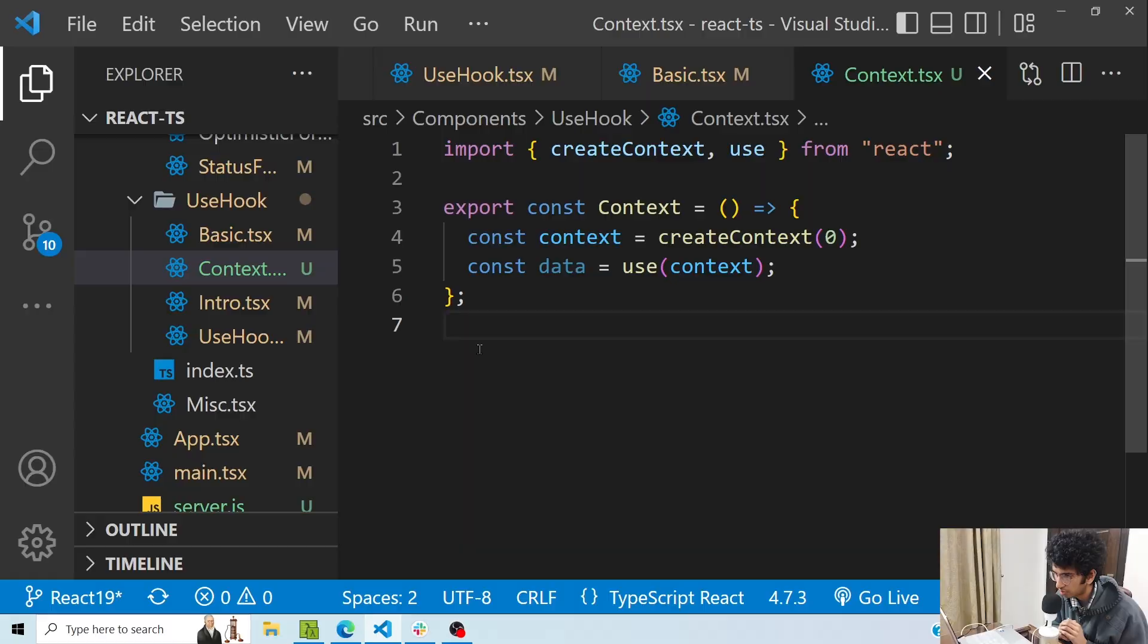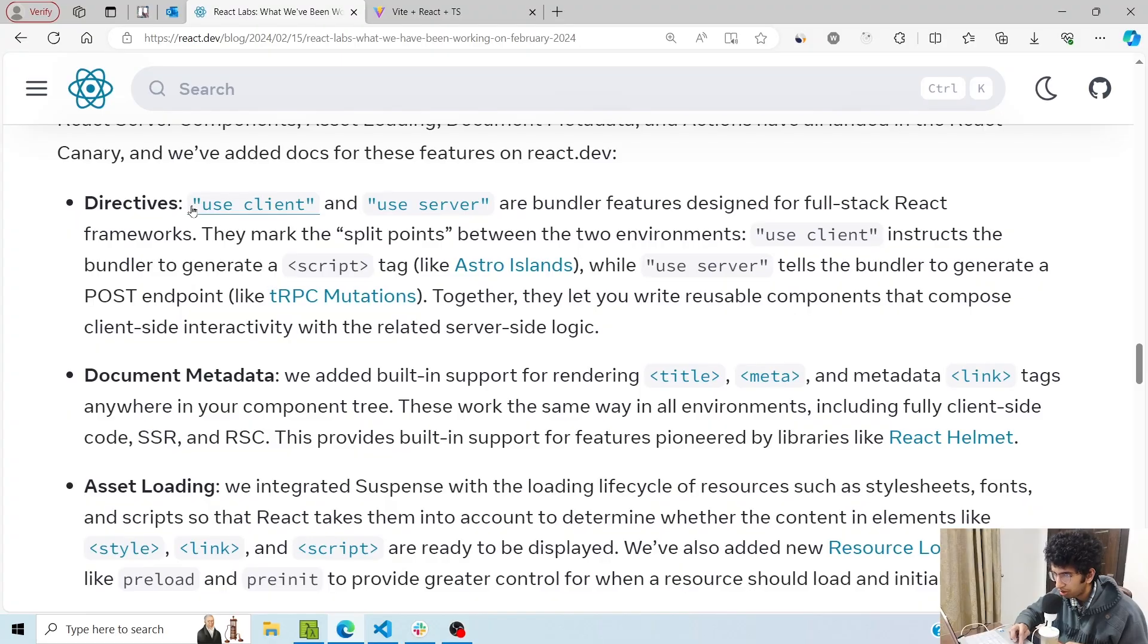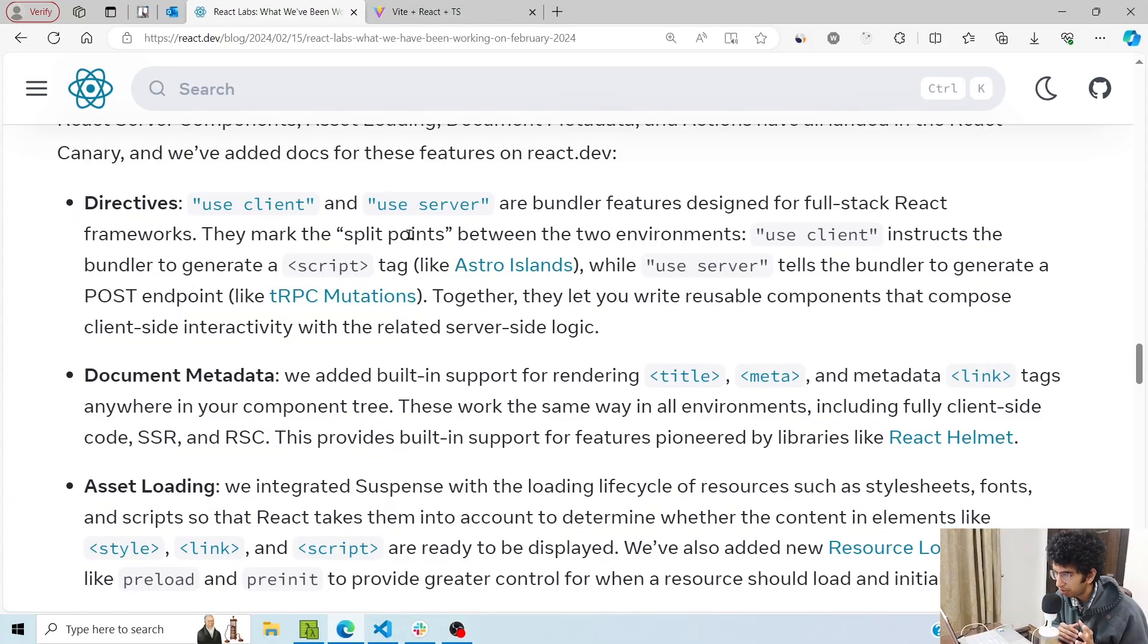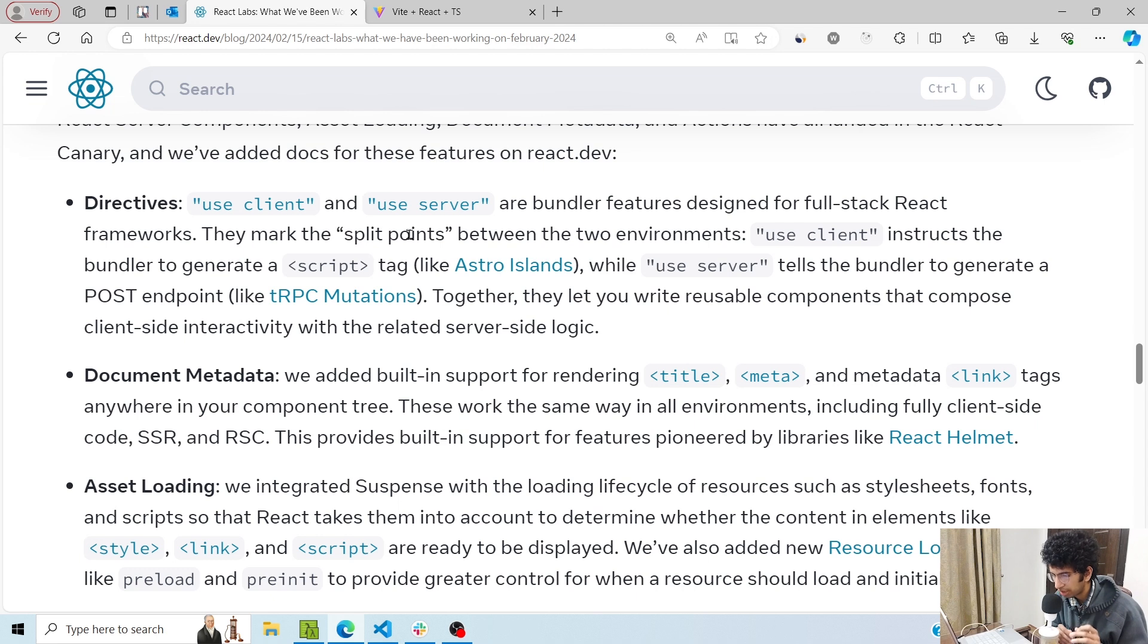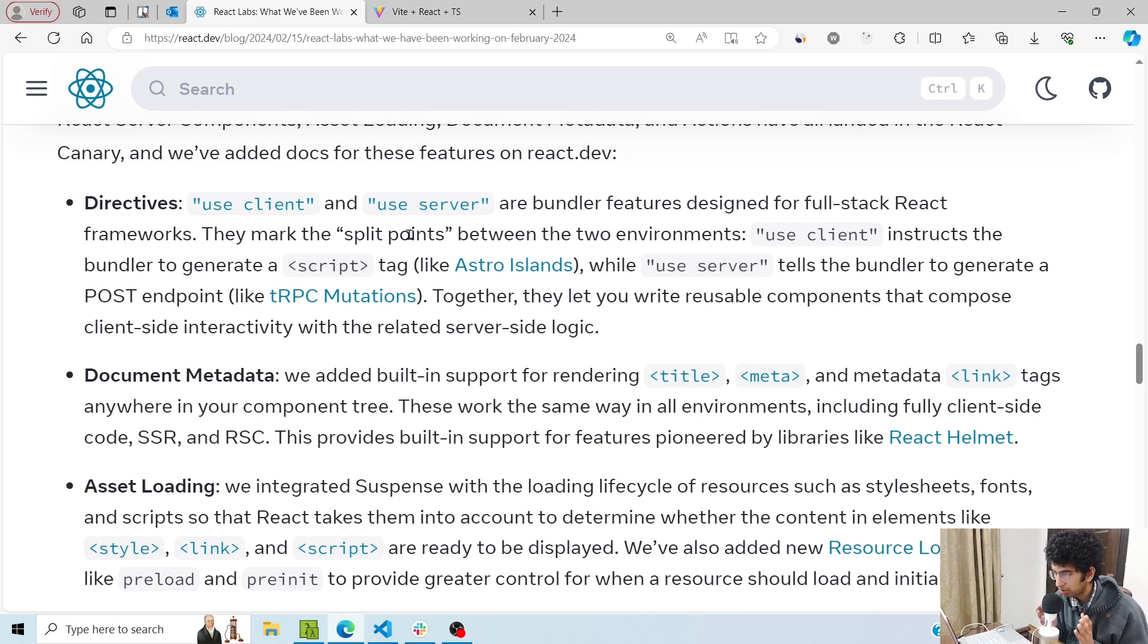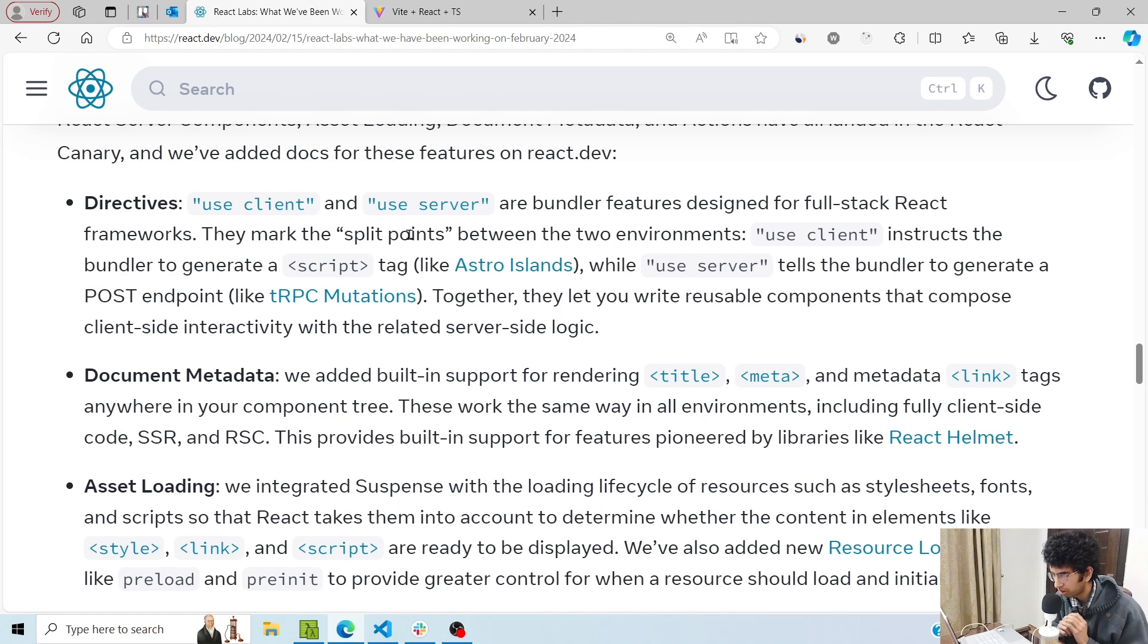Also, the use client and use server directives: if there is a file which you want to run on the server, you will basically write 'use server' on the top of that file. And if you want to tell React that this particular file should render on the client only and not on the server, then you would write 'use client' on the top. This feature is already present in Next 13, so if you are using Next 13 app router, you know that you can use this, but in React it would come in React 19.